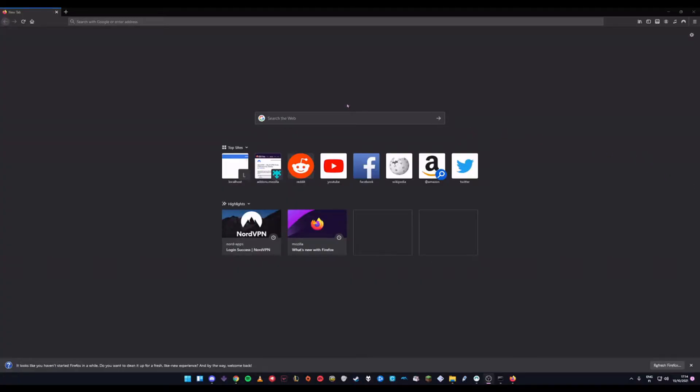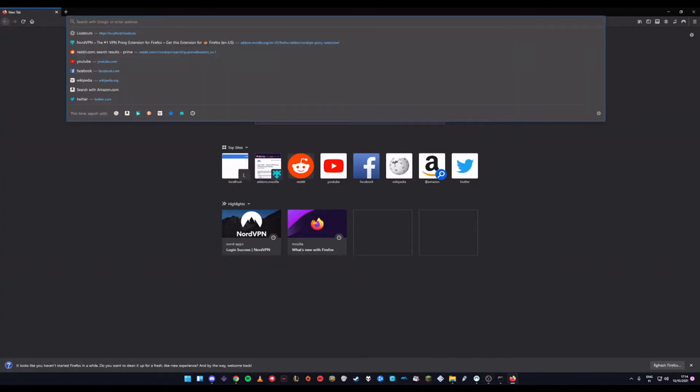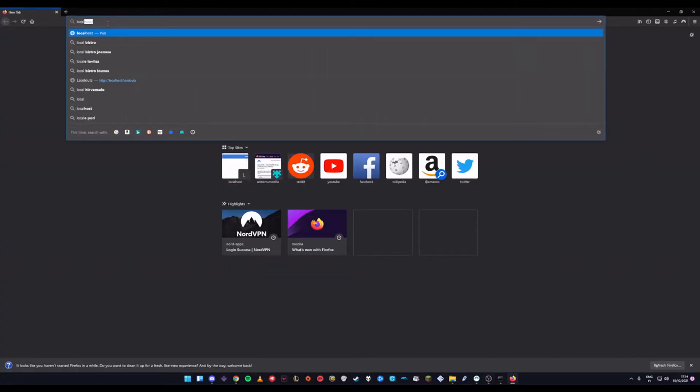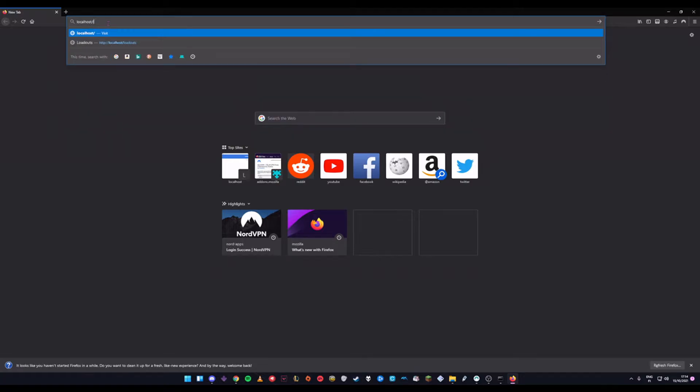To start out with Loadout Profiles, simply open your browser and type in localhost slash loadouts.